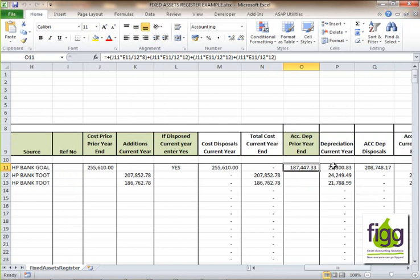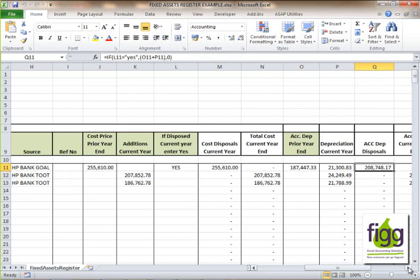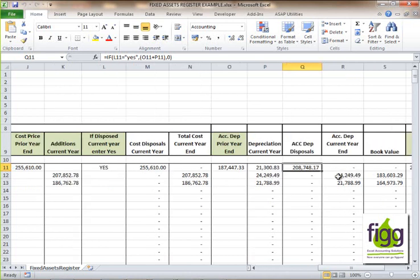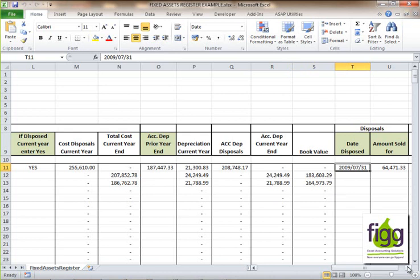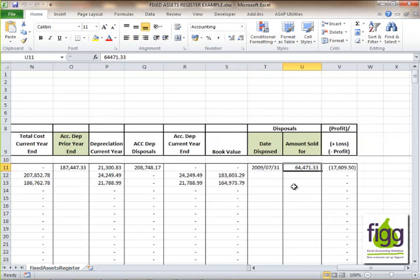The depreciation current year will be calculated automatically for you. The accumulated depreciation on disposal will be calculated automatically if you've entered 'yes' in the disposal column. The accumulated depreciation for the current year end will also be calculated automatically — if the asset was disposed of it will show zero. The book value is then automatically calculated, and the file will calculate the net profit or loss on disposal for you automatically.